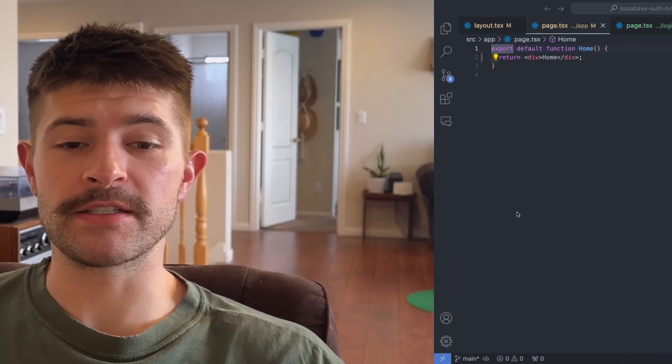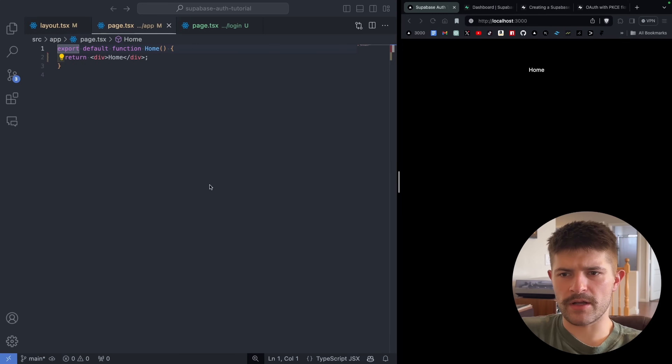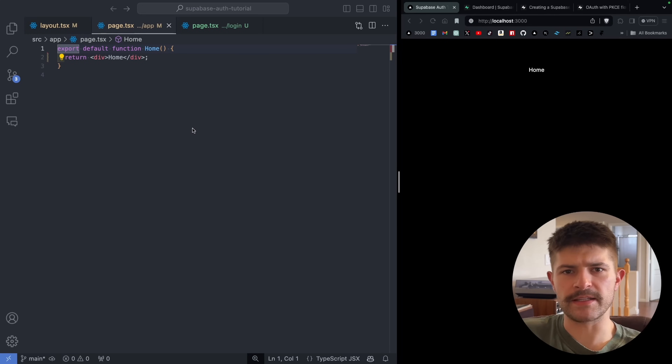If you want to know how to use Supabase auth with Next.js 14, you are in the right place. We already got our Next.js project set up — check the link for the GitHub repo.